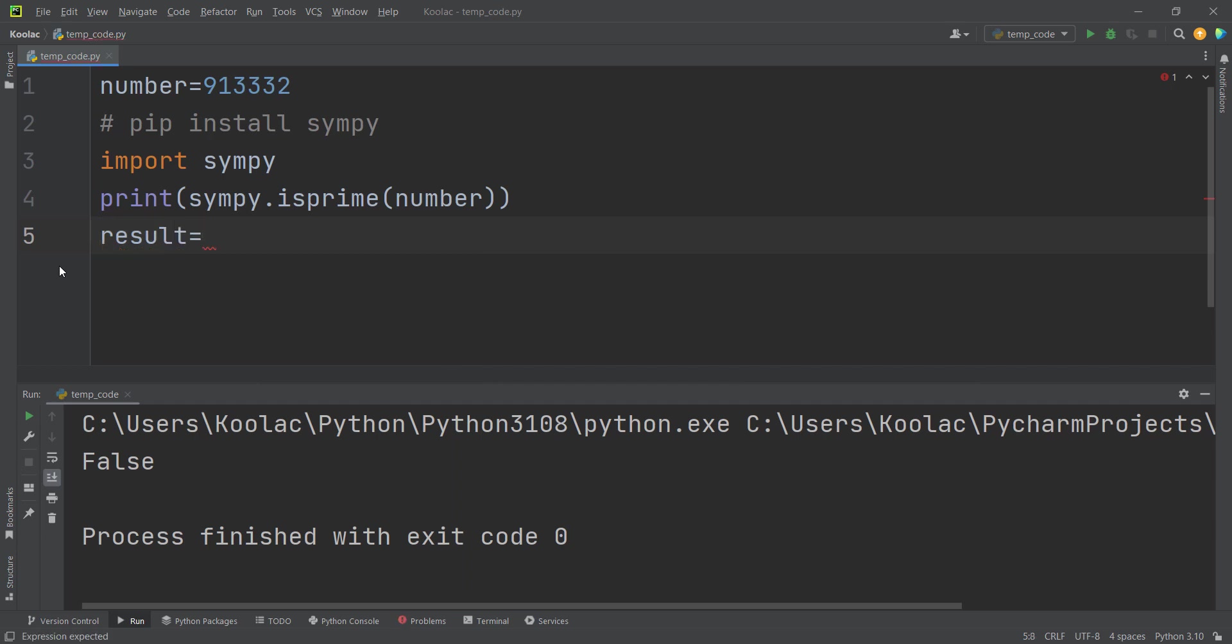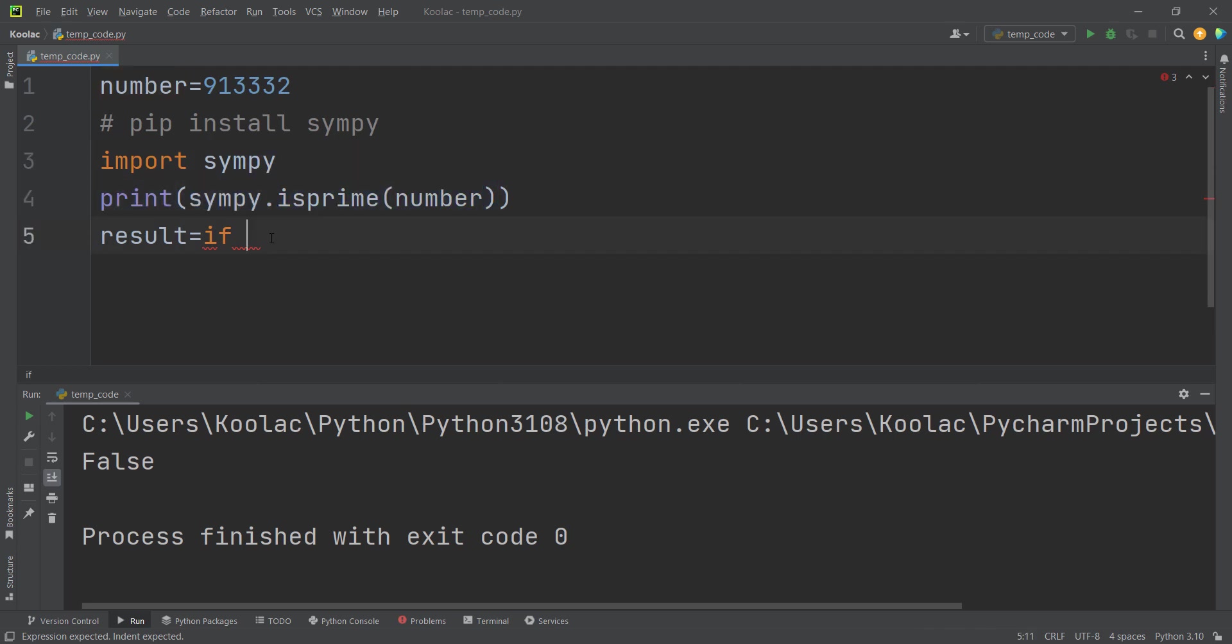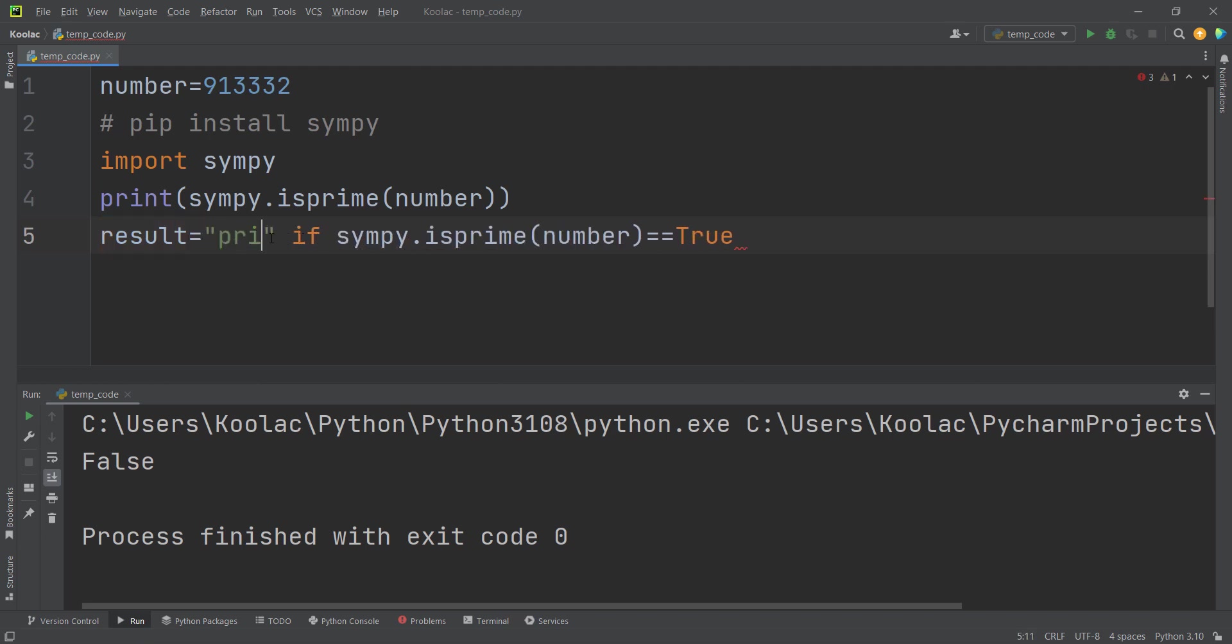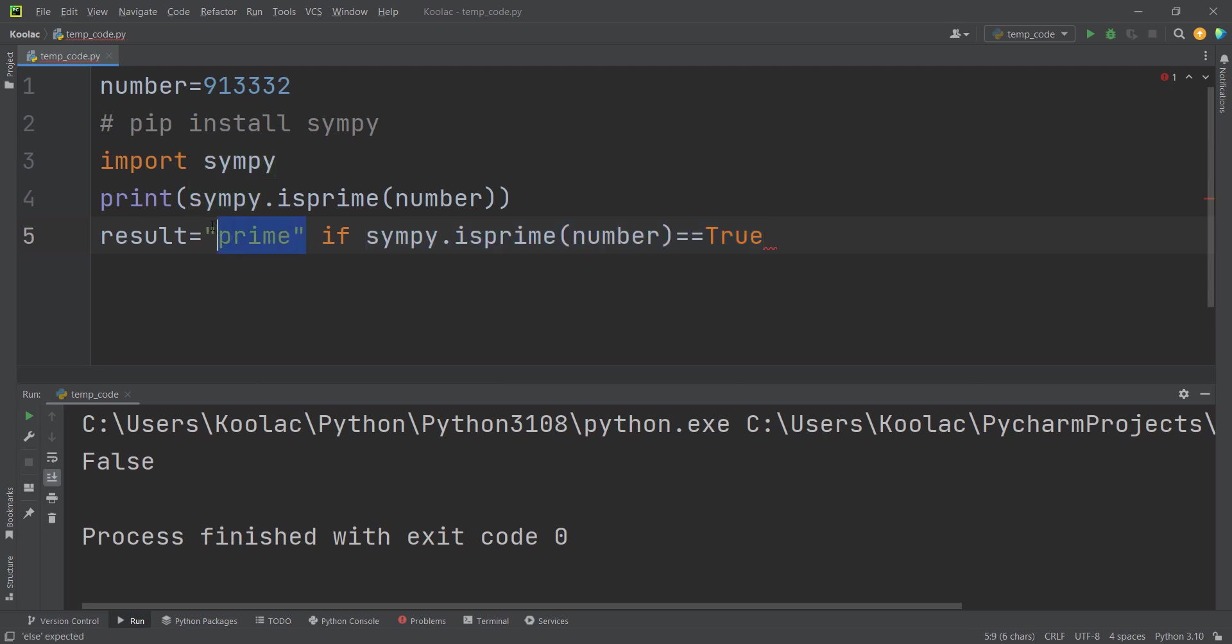And we can simply say if the result of this line is equal to true, then we are going to return prime. If this condition is true, then we return prime. Otherwise, else, we are going to return not prime.